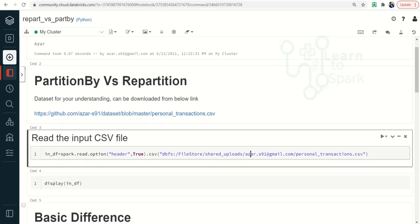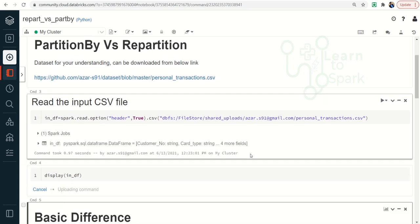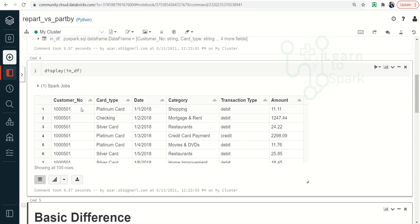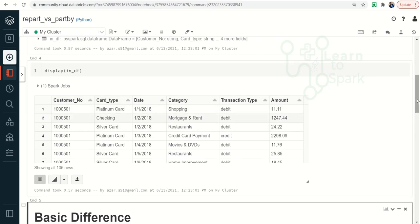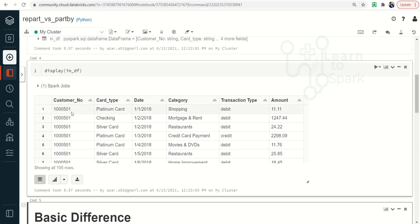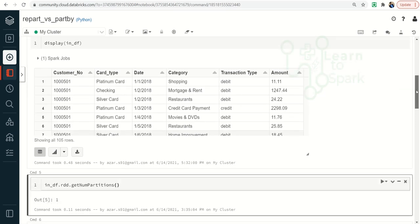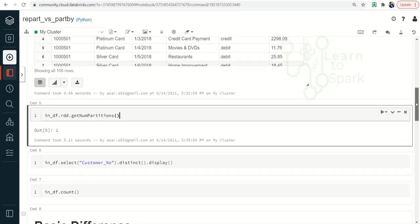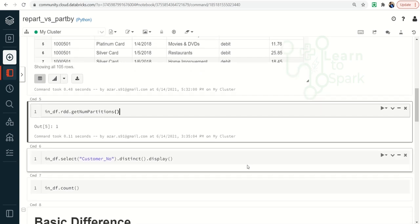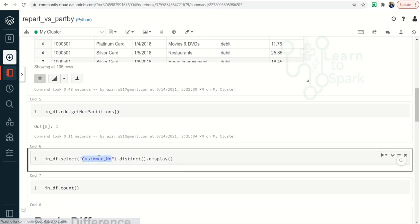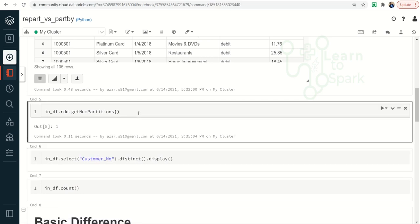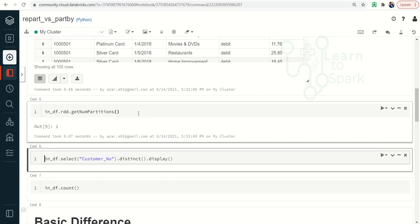Let me read the CSV file — personal_transaction.csv — and display the information. You can see we have a customer number and transaction-related information. Note down this customer number, which we are going to apply repartition and partition by on. Before that, we will get some insights of the source data — how many part files we have and the total count and distinct values in the customer number.